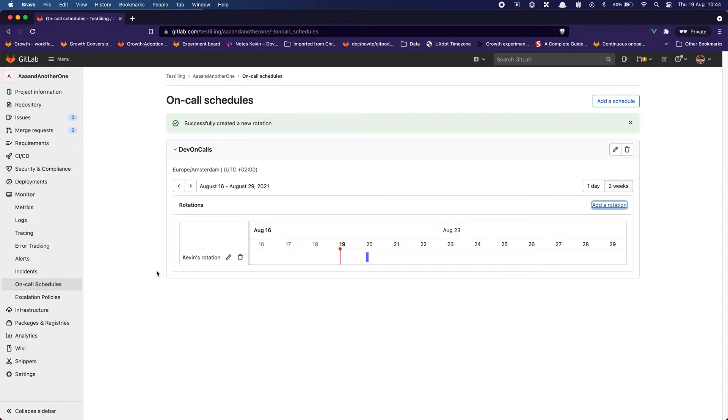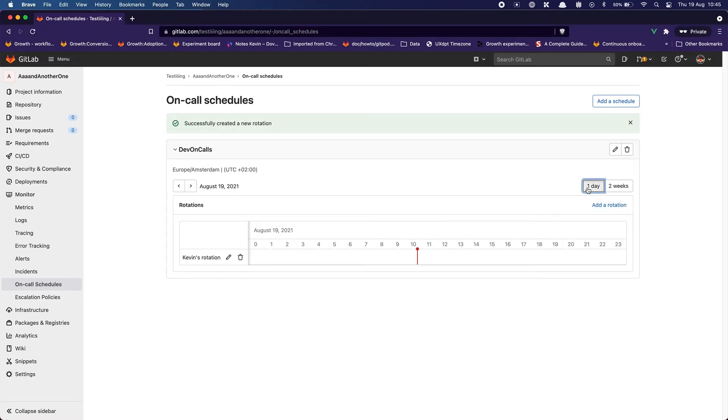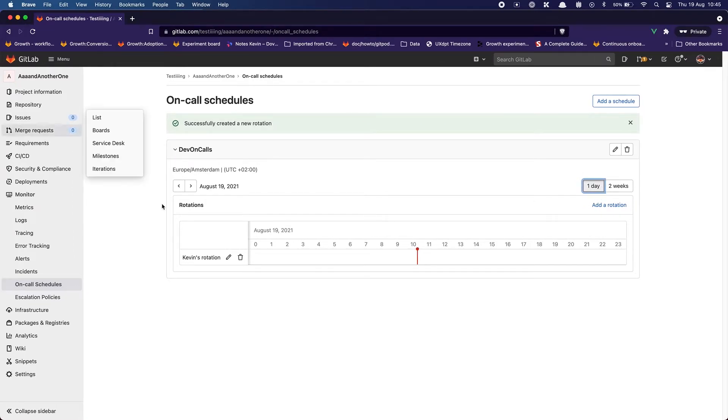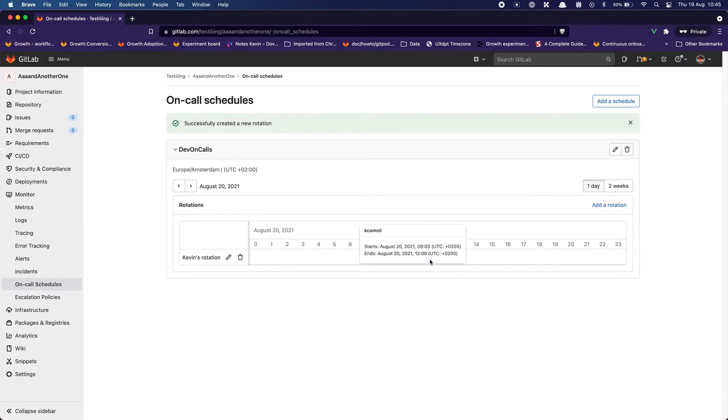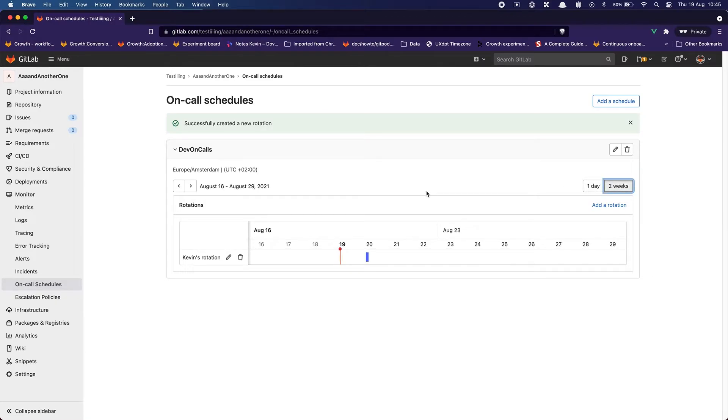All right so I can see my rotation here, I can see who's doing the rotation, starts and ends. You can see the time and time zone. Yeah next day. Yeah I'm here. Cool and then next, yeah I get the success message. It's great.